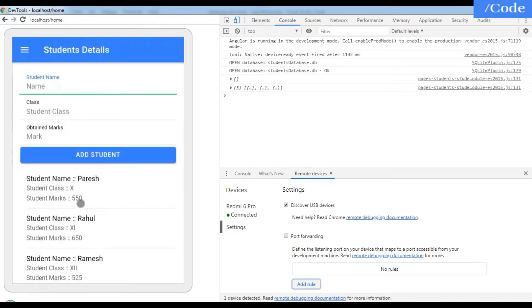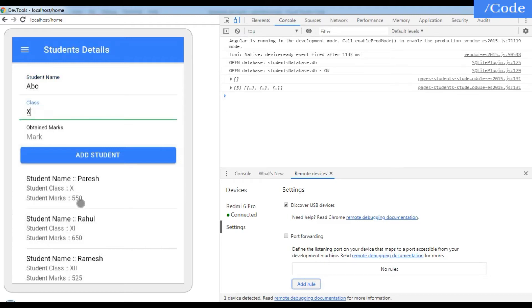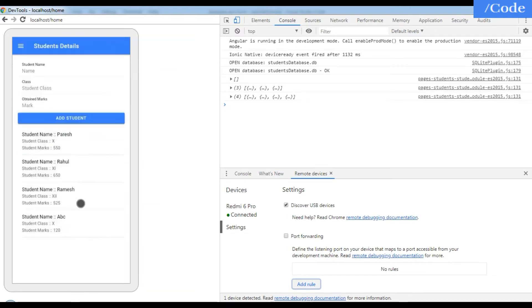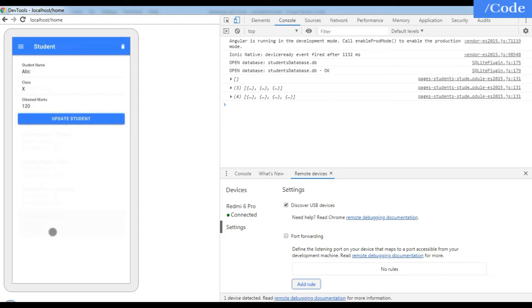I can add a student — let me add student name 'ABC', class '10th', and marks '120'. The student details have been added successfully. Now we can also update.